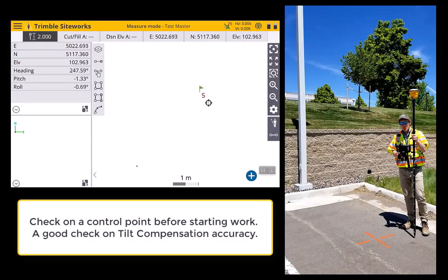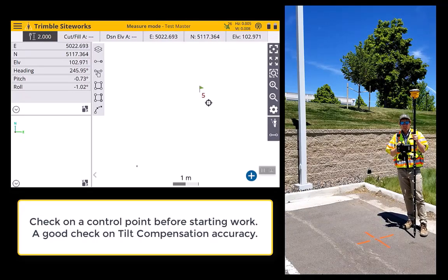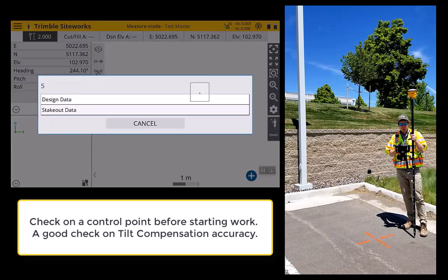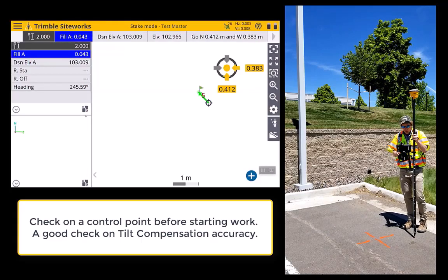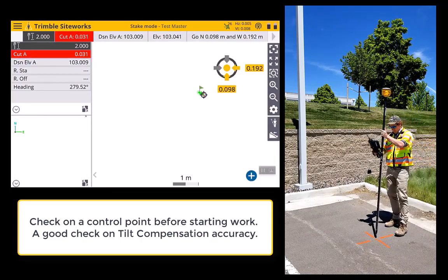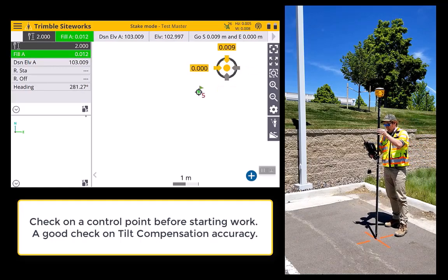Once tilt compensation is working, you can begin to start work. The very first thing, like in any good survey, is you should stake out a control point just to check how well tilt compensation is working. I'm going to stake this control point here, put it on the mark, and it's pretty good.